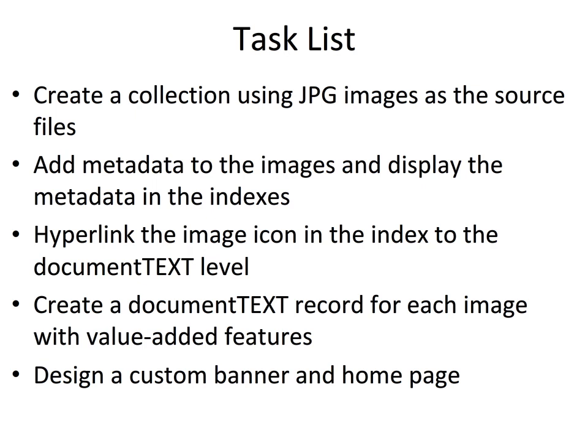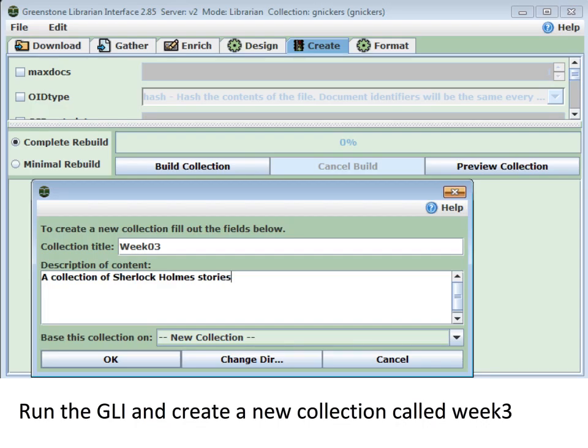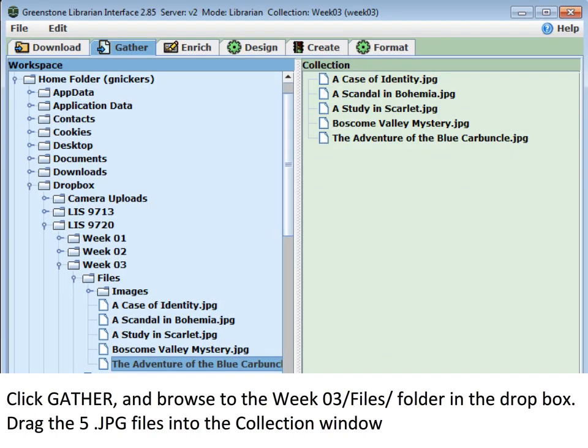This week's task is to use images in JPEG format to create a collection. Images are a very flexible and powerful way of doing a digital library. We're going to create a collection called Week 3, and it's going to be a collection of Sherlock Holmes stories. We're going to use the images for the book covers — the cover of each book will be an image obtained from the internet. To speed things up, I've already downloaded the images and put them in the Dropbox for Week 3 in the Files folder.